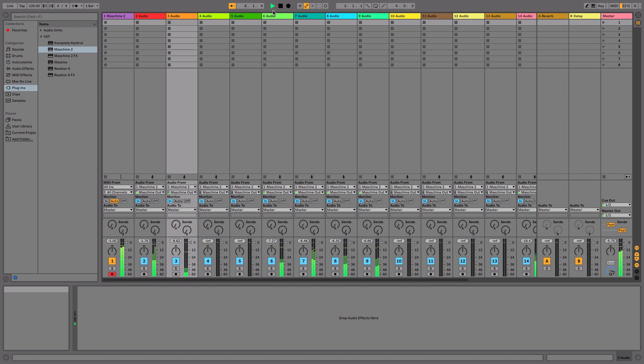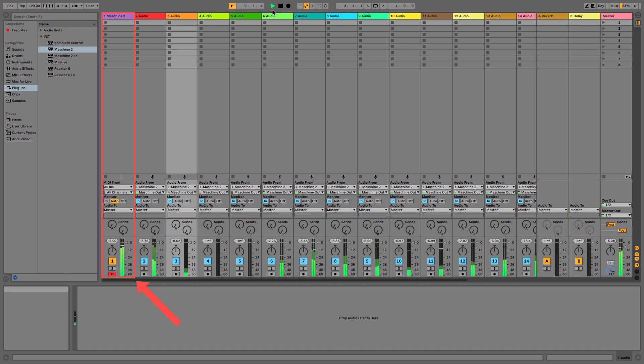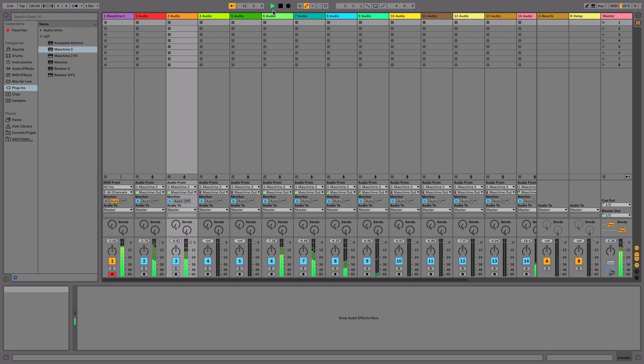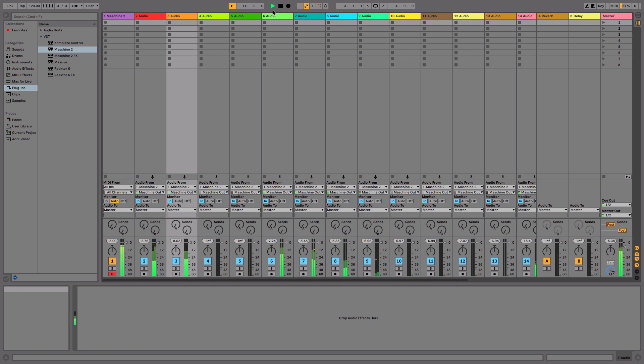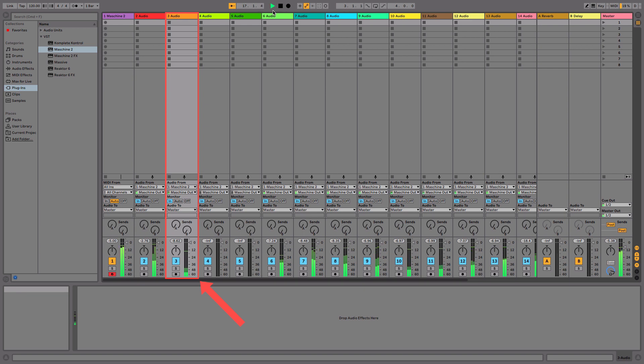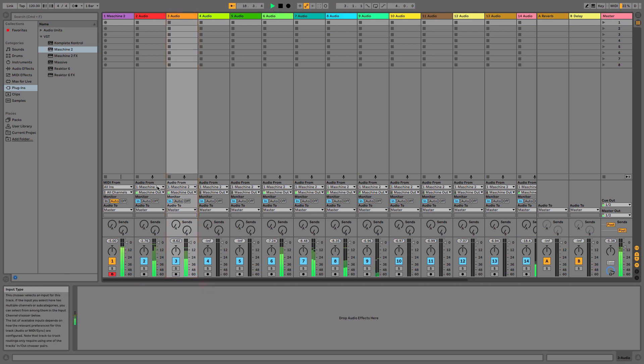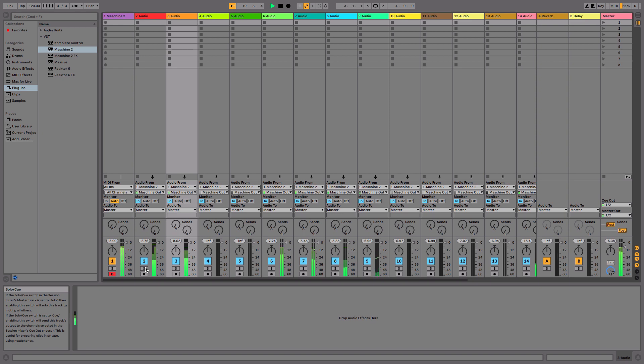The Maschine sound assigned to external 1, our kick drum, is sending its audio to the MIDI Track hosting the Maschine 2 VST. The Maschine sound assigned to external 2, our snare, is sending its audio to the first audio track. The Maschine sound assigned to external 3, our closed hi-hat, is sending its audio to the second audio track. And so on. If you solo one of them, you only hear the sound assigned to it.